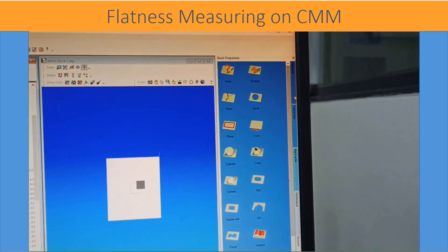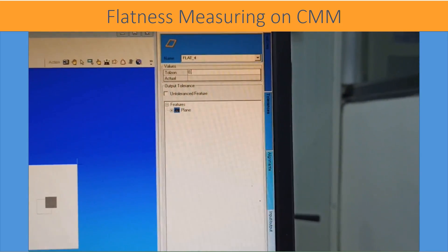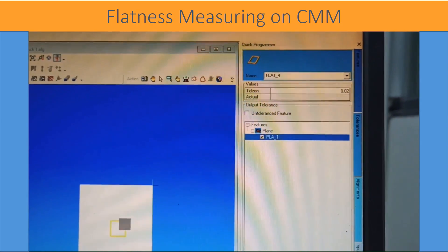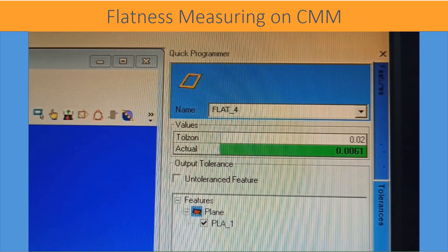Now the program is ready for CNC use. This is a CNC program where all the programmed points are repeating — these are the controlled movements for better readings. Flatness is clicked, tolerance is given, and the plane form or flatness required is selected. Evaluation is done and you get 6.1 micron as the flatness value.